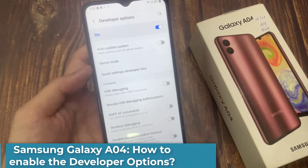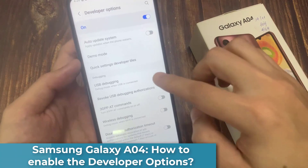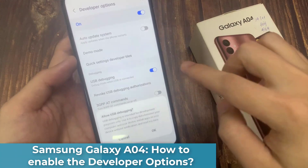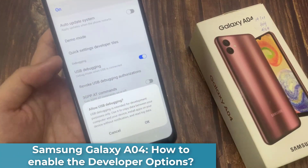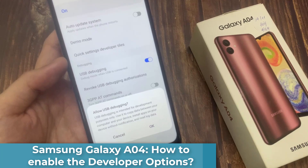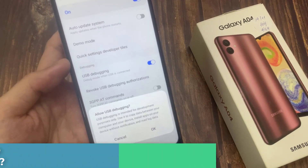Hello everyone! In this video, we will show you how to activate developer mode on Samsung Galaxy A04.